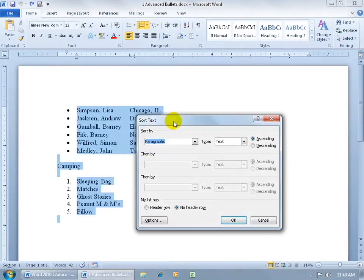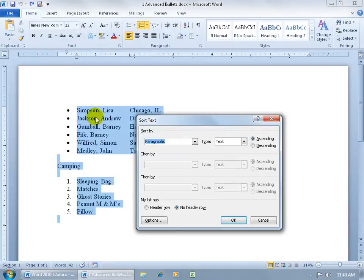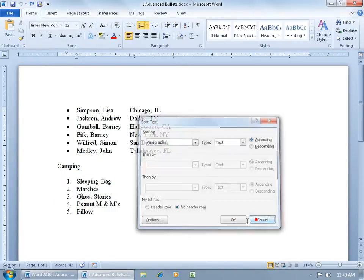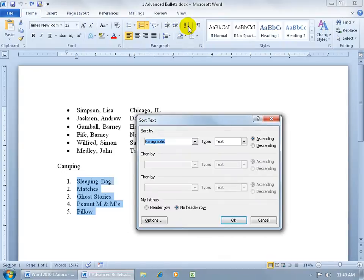First of all, the window comes up asking us how we want to sort this and then second of all, notice how it selected not only the list that we want to sort, the numbered list, but also the other paragraphs and the bulleted list as well, which we do not want that. So click Cancel and focus it by selecting the numbered list and then come back up here and click on the Sort button.